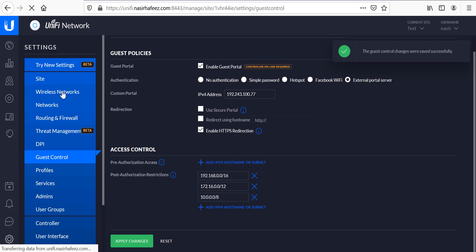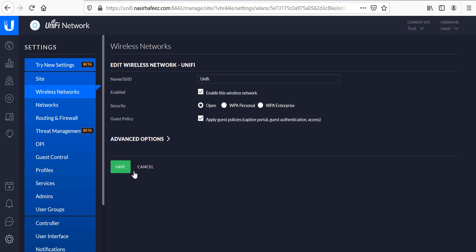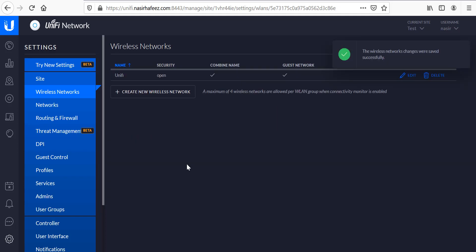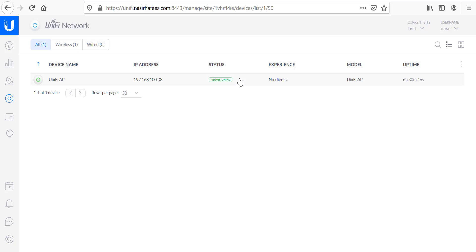Then we will go to wireless networks and enable guest policies. So the AP is provisioning at the moment. When the provisioning is complete we will be ready to test it.